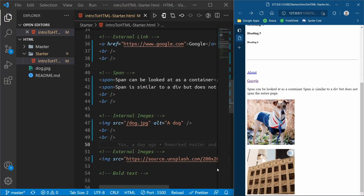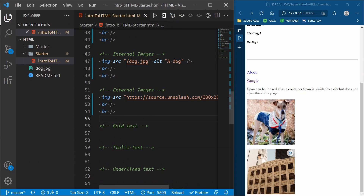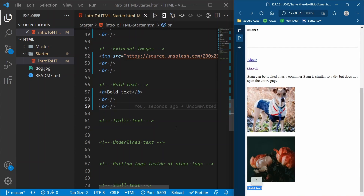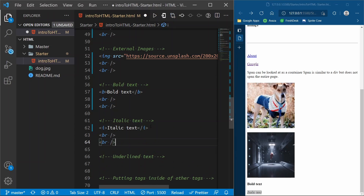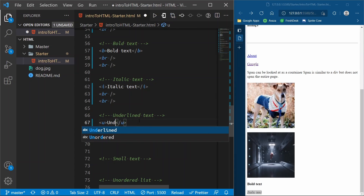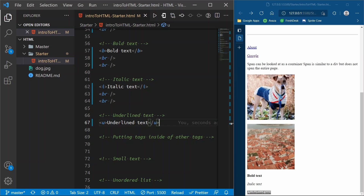You can also use HTML to bold text, make it italic, and make it underlined. Bold text goes inside a `<b>` tag — now we have text that is bold. Italic text goes in an `<i>` tag — now we have italic text. Underlined text goes in a `<u>` tag — now we have text that's underlined. So you can use HTML to actually style your text a little bit.